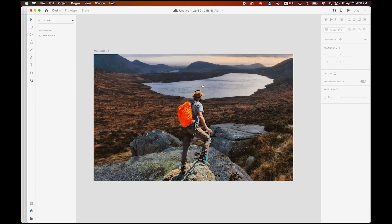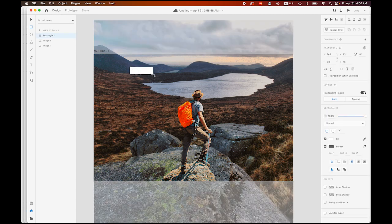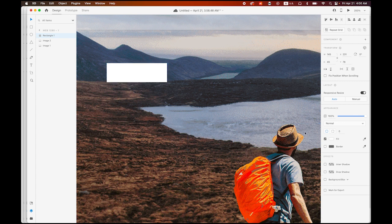We are going to need some buttons. I am going to draw one rectangle — size is about maybe 145 by 45 pixels, it doesn't have to be exactly that dimension. Let me zoom in and change some settings. I am not going to have a border, so let me uncheck the border, and I want a round corner like that, and let me change the fill color option.